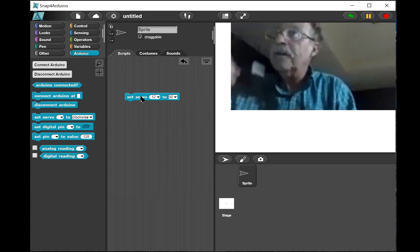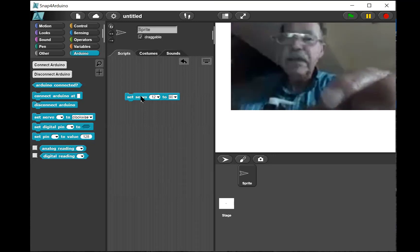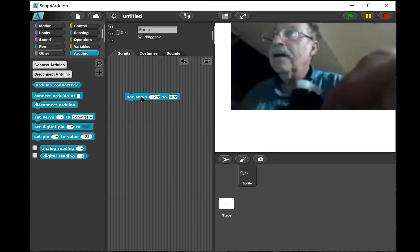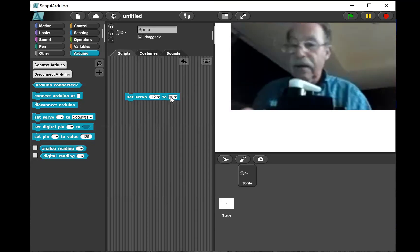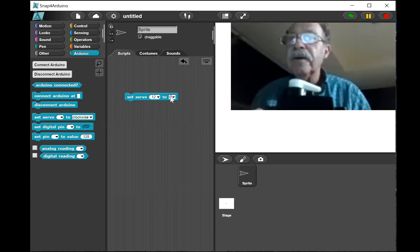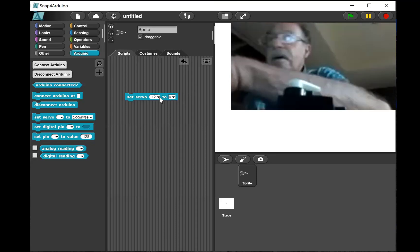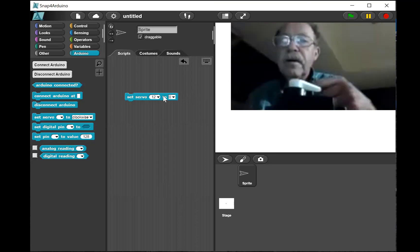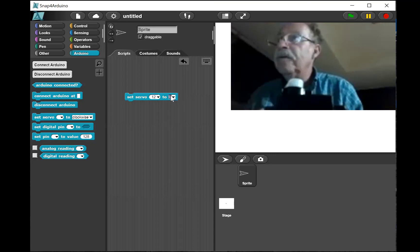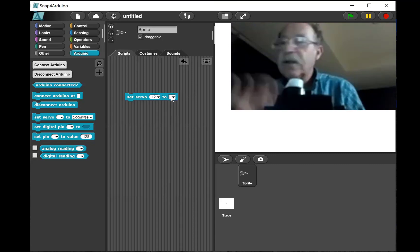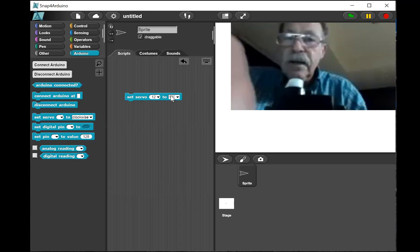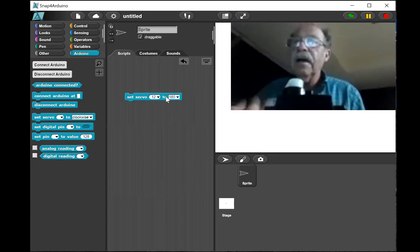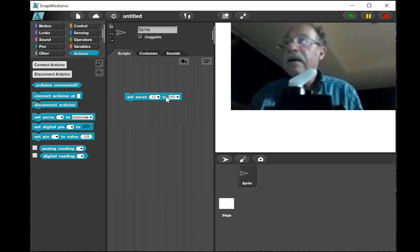I'll show you this. I'll put the servo where it can be seen. I'll set the angle to zero, did you see it move? Let's try it again. I'll set it to 180 and I click on it. There you go.